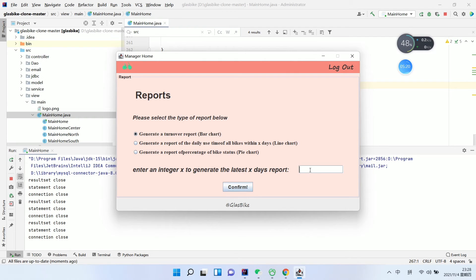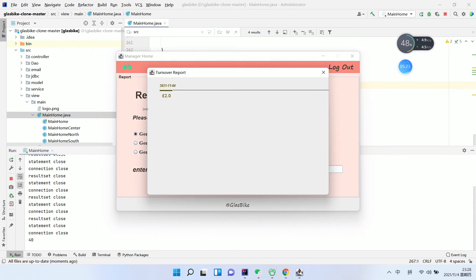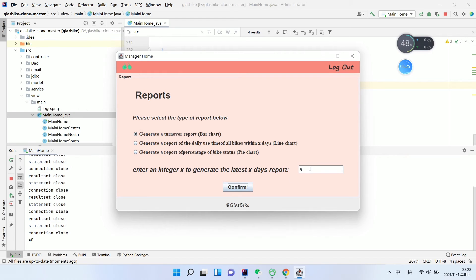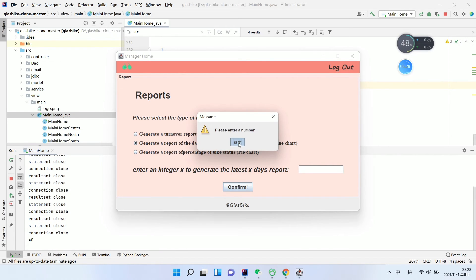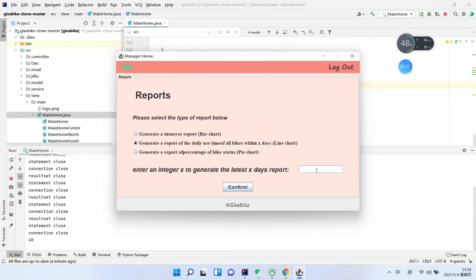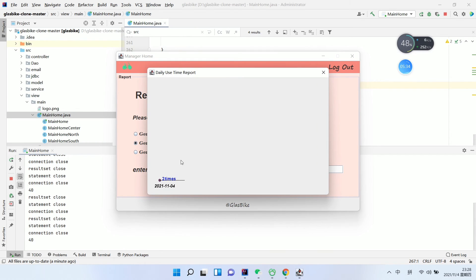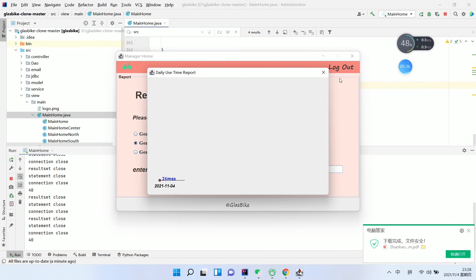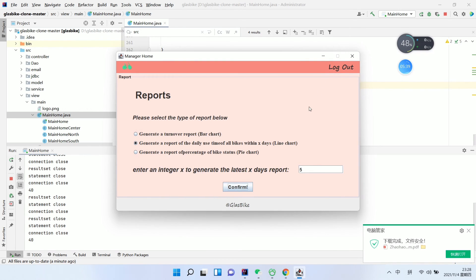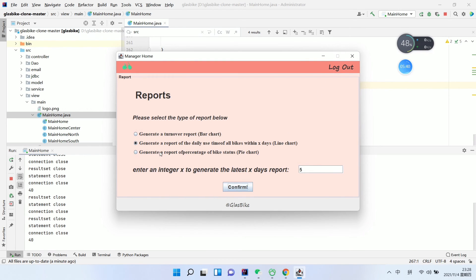Enter the number of days you want to check — you can check one week, one day, or five days. This is the turnover report for the last five days. We can also check the daily use report — for example, the bike was only used twice on this day.